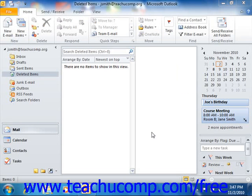The journal feature of Outlook can be used to record multiple types of interactions. You can record interactions with important contacts, when documents or items are created and accessed, or many other types of activities that are of importance. You can configure the journal to record these items and activities either manually or automatically.